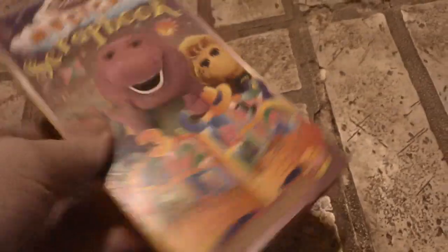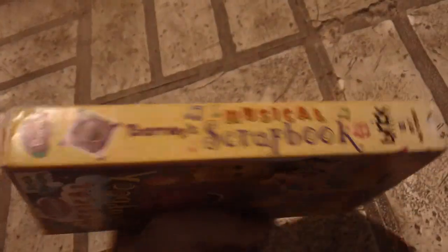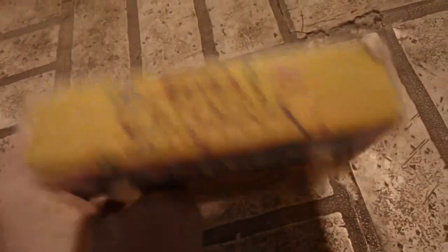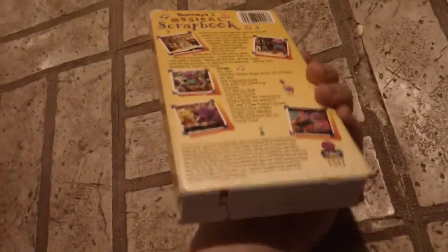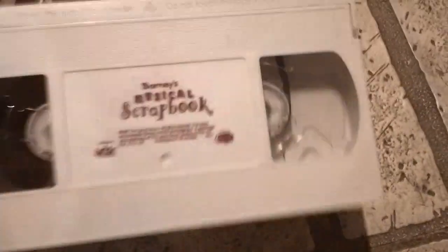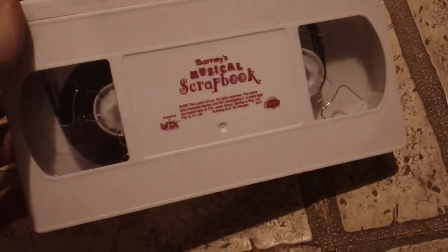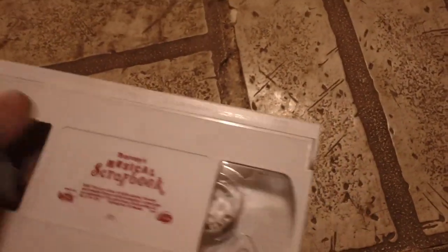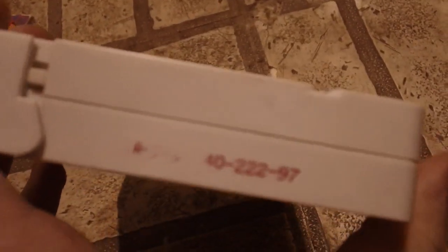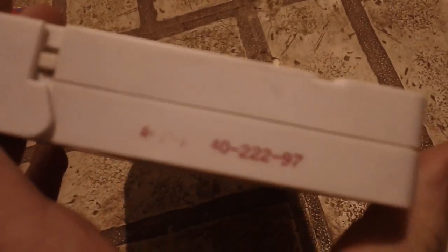This one I also got last week from eBay. 220 day 997 and 222 day 997. If you know what the print dates are, you let me know in the comments.